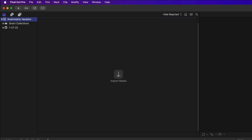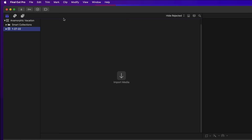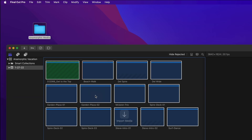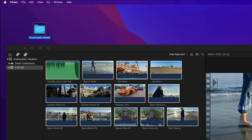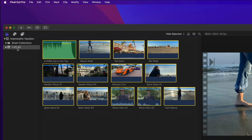All libraries contain at least one event. An event is like a folder for organizing your media. For this simple project, you'll only need one. We're going to perform a simple drag-and-drop to import the media. Start by selecting the event, then drag the Anamorphic Media folder into the empty browser. This will copy all the media into your library — you can then trash the original folder if you wish. Click the default event name and enter Project Media, then press Return.